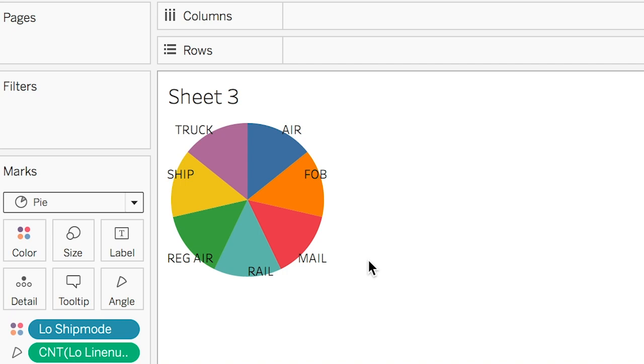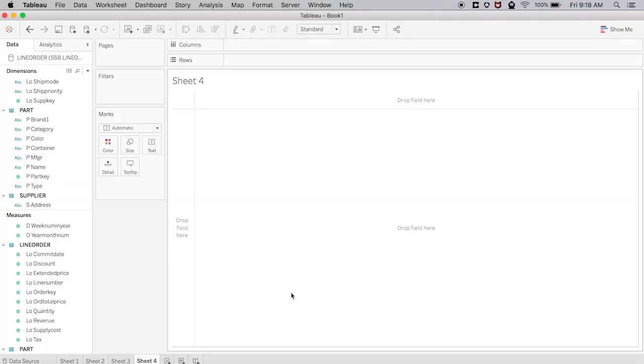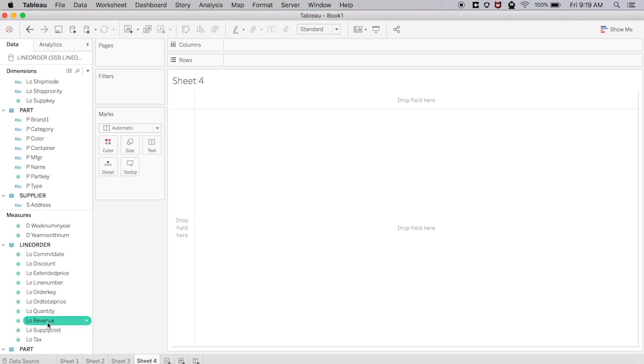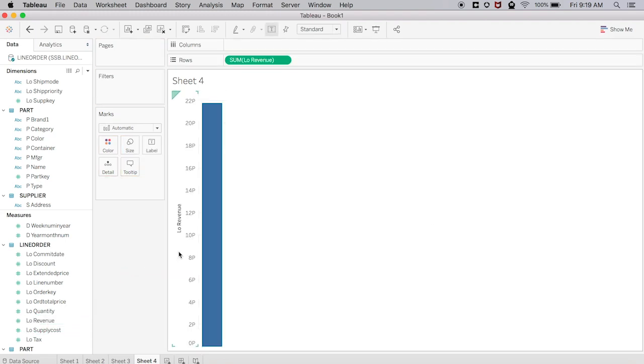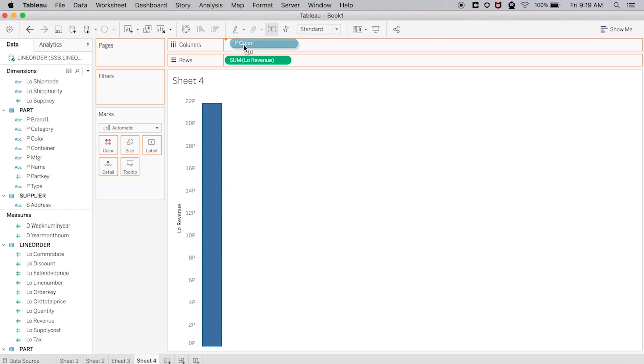Now let's do a visualization across multiple tables. Before, everything we have done has been on the table line order. While line order is a big table at six billion rows, this is a star schema after all, so let's add some extra tables on top of it. Let's take revenue, which is from line order, and color, which is from parts.